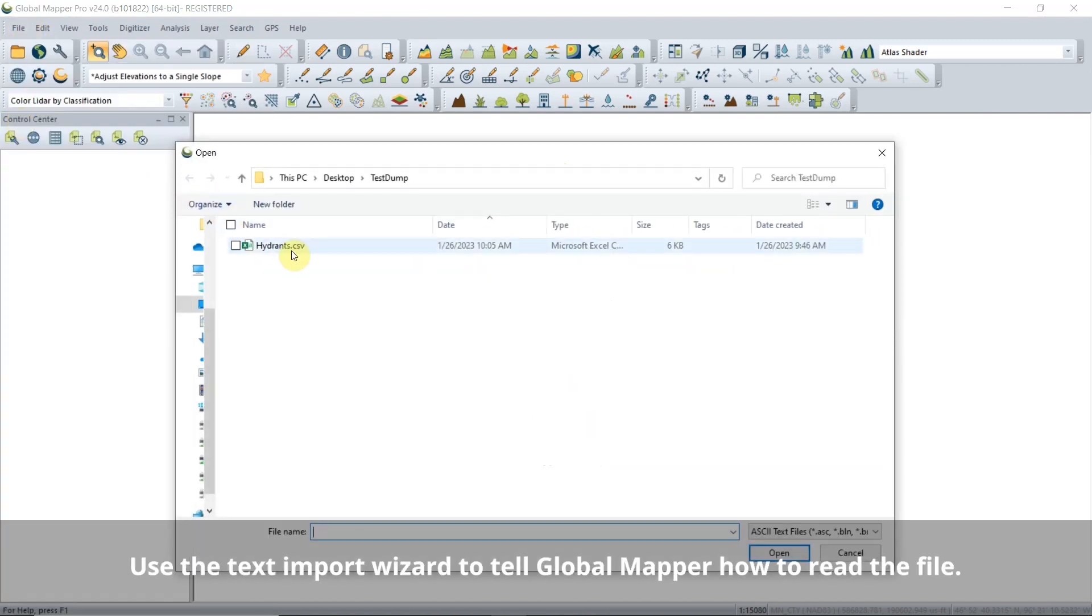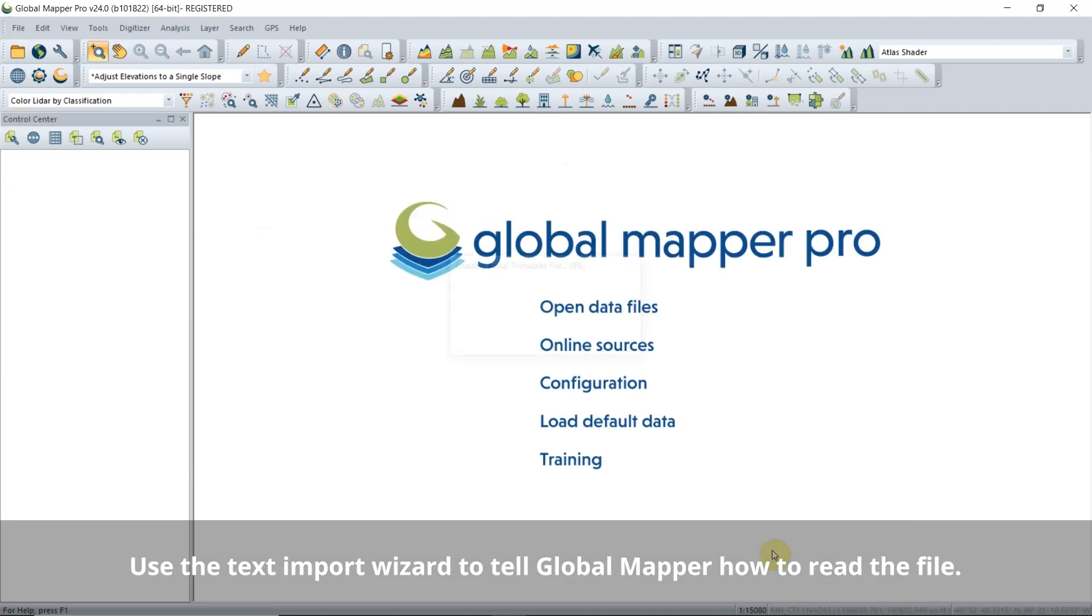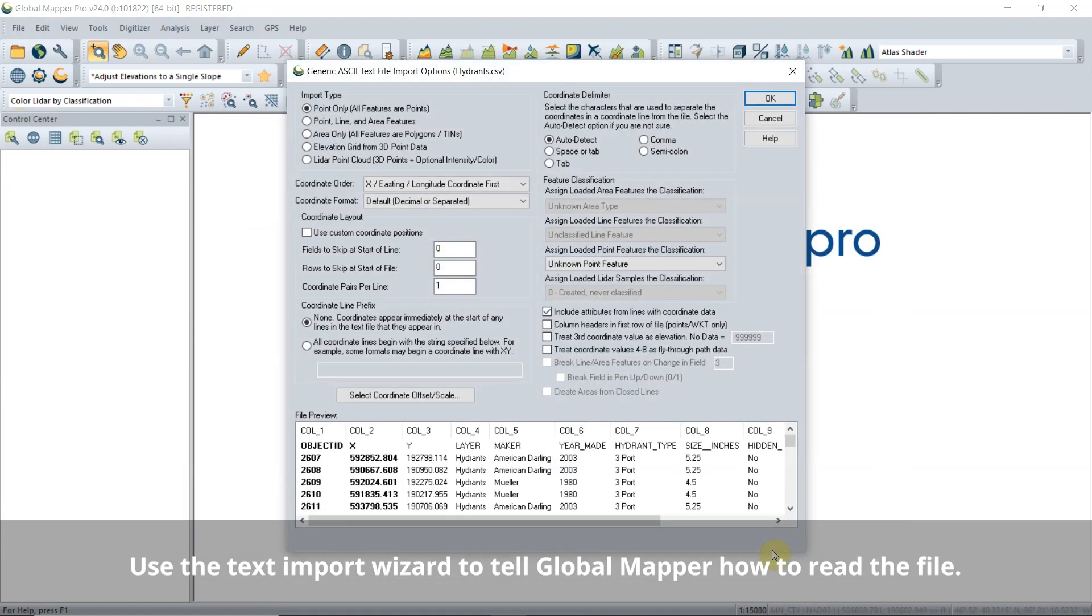When you open a text file in the software, the text file import wizard will automatically open to allow you to specify where the important data is and how it should be read.